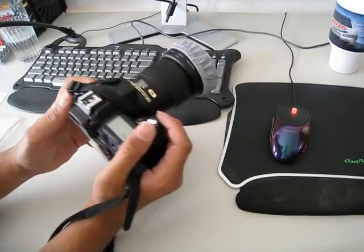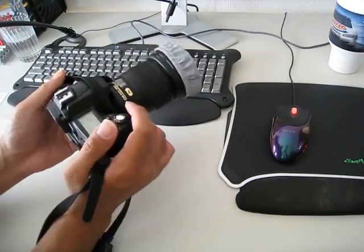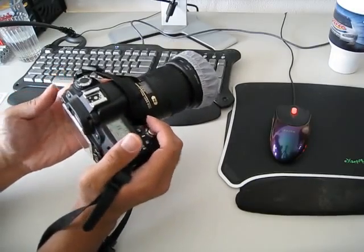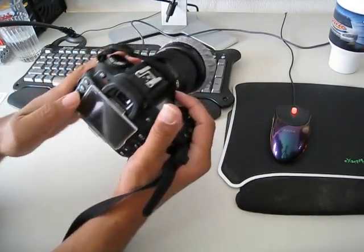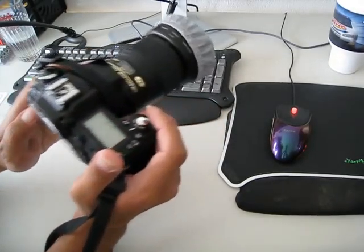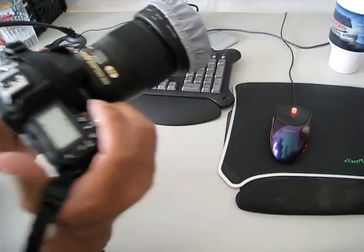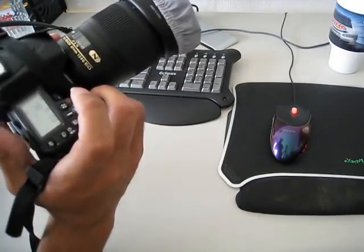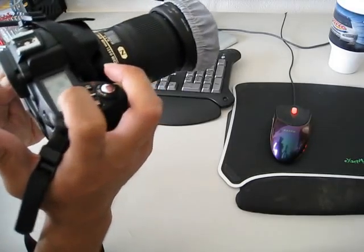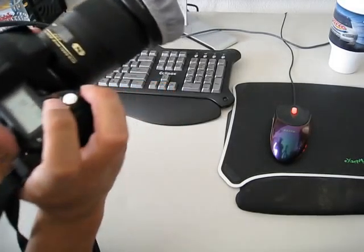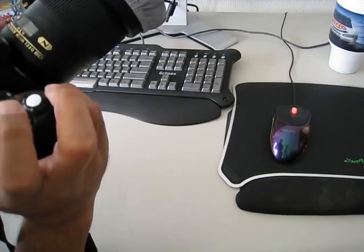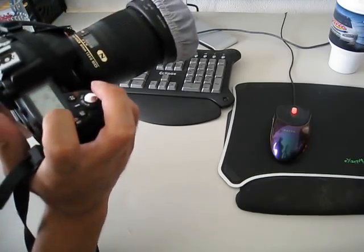Turn it on and then press white balance and it'll say PRE. You slide your dials until it says PRE and it'll blink.